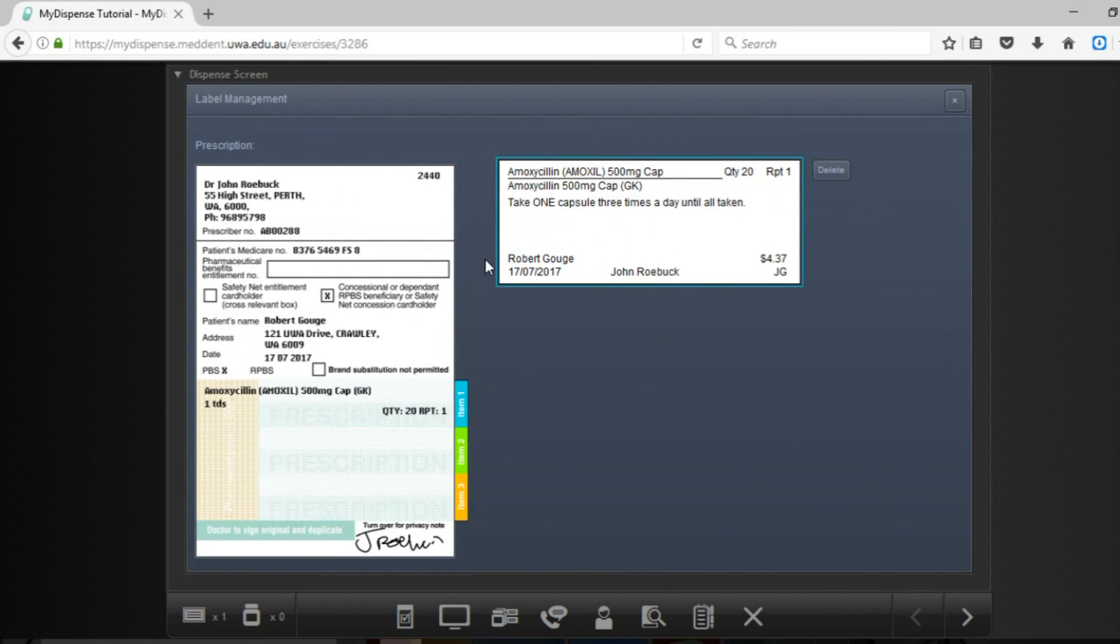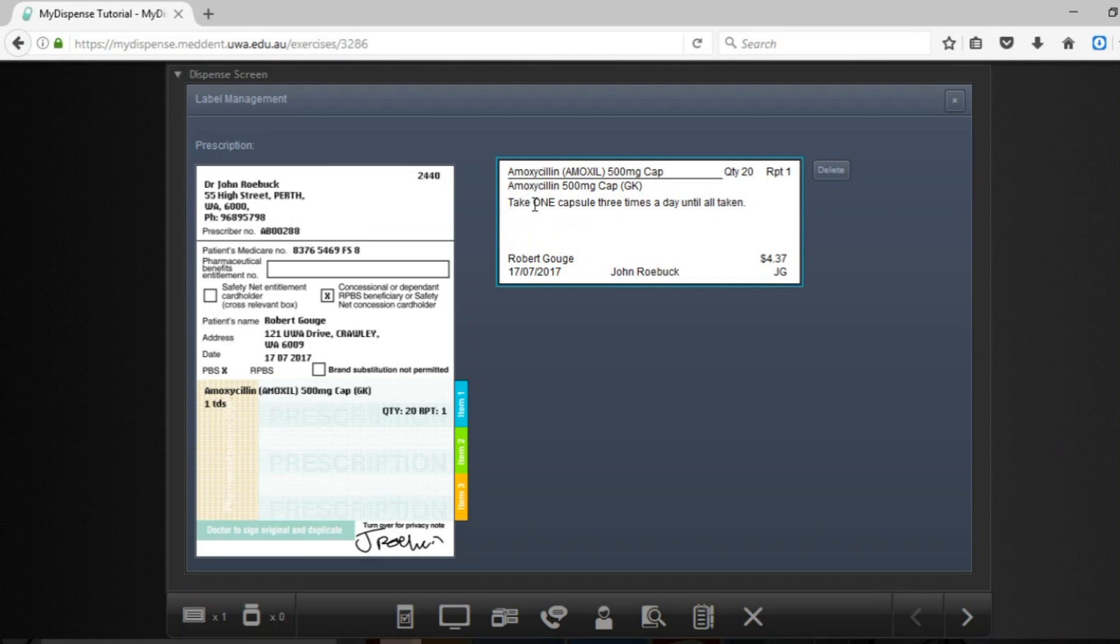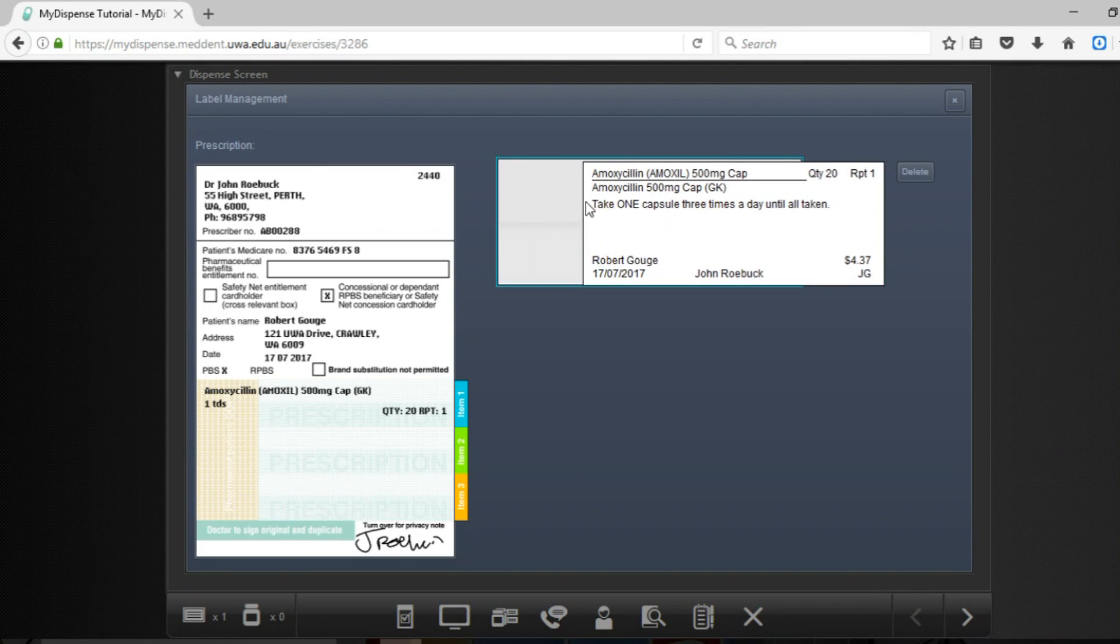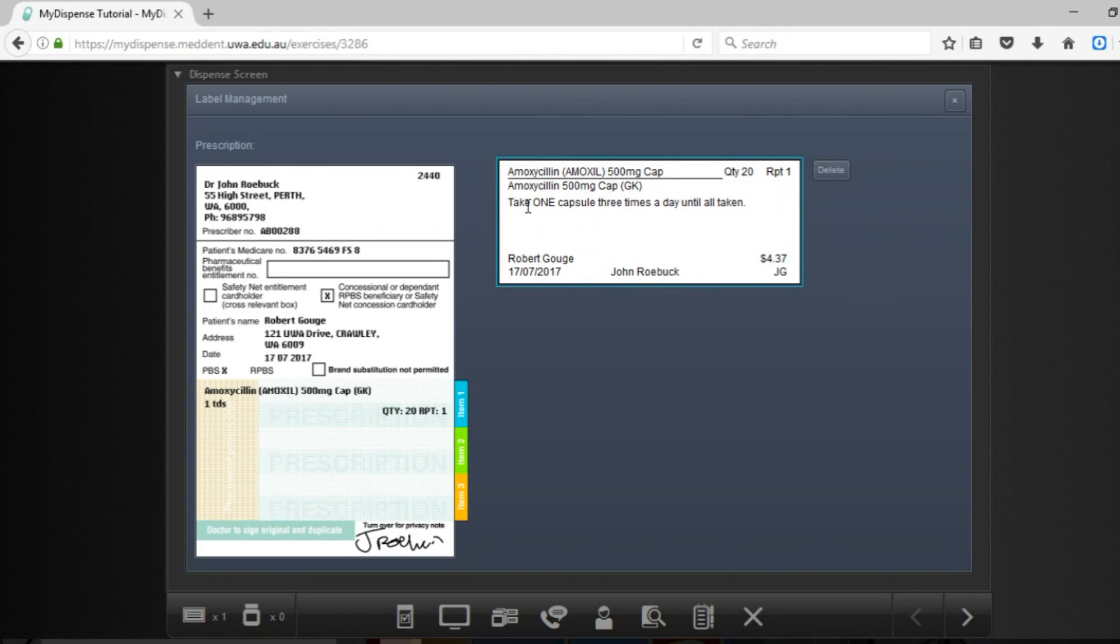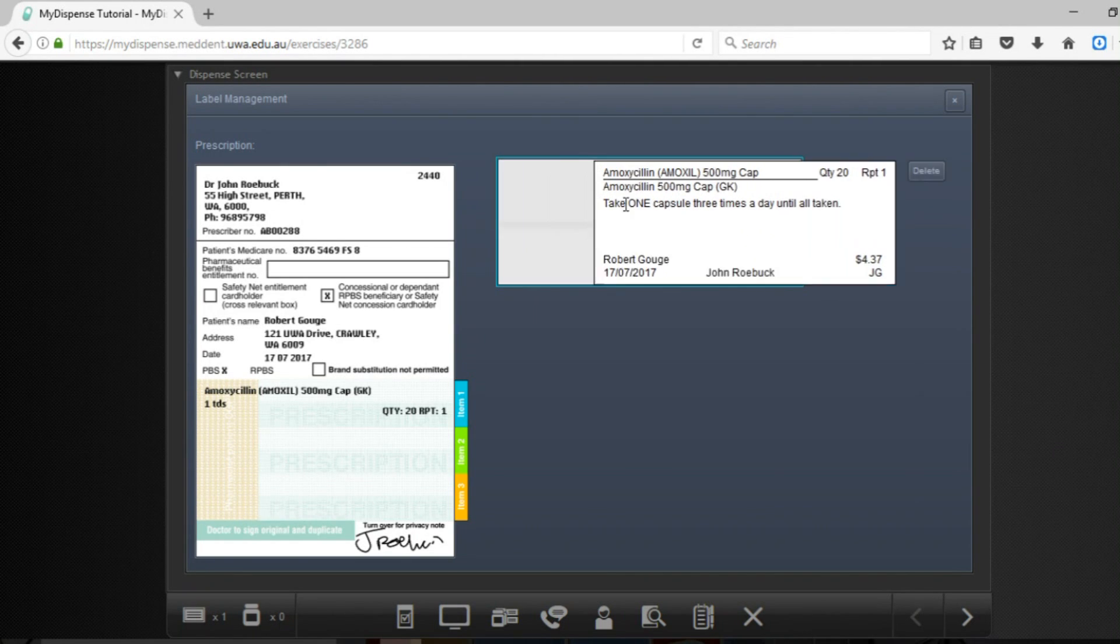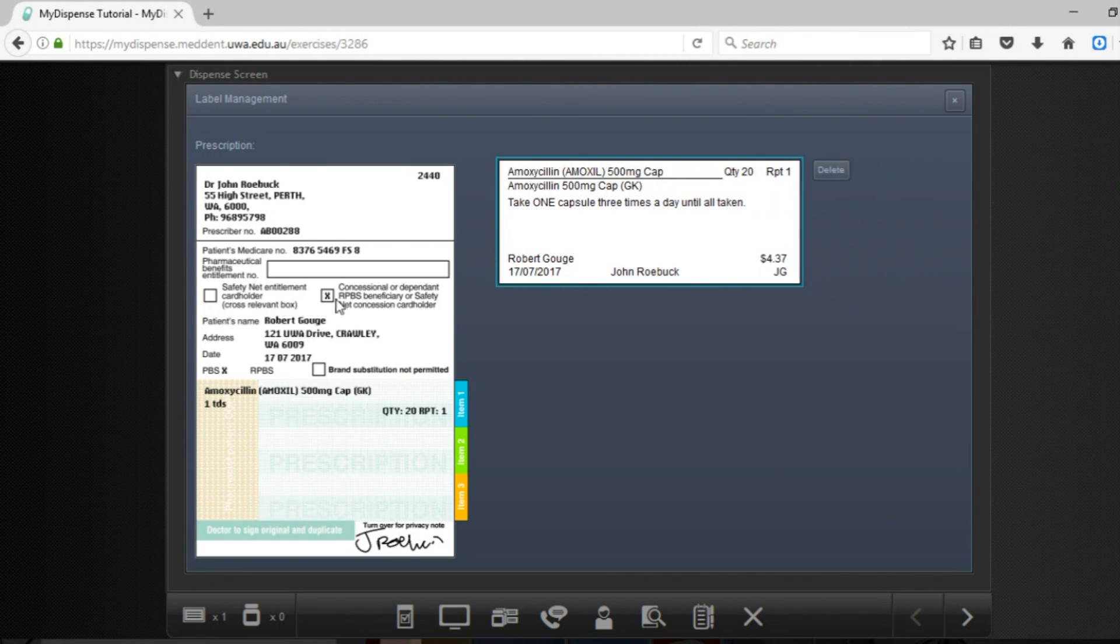So like I said before this is the label management. You can confirm that it is all correct by just checking against the script.